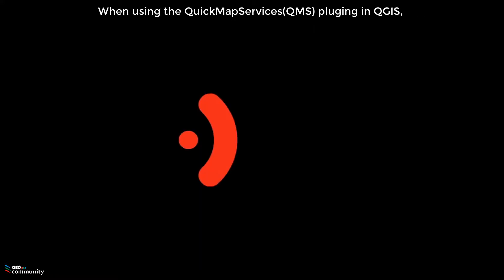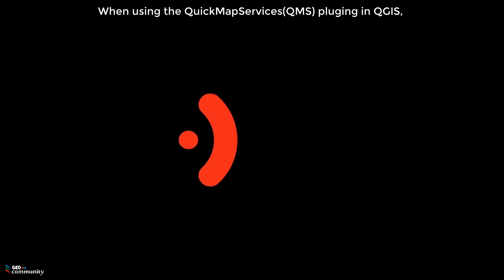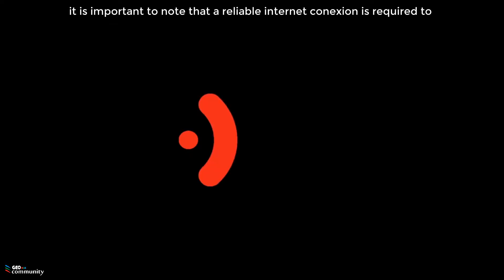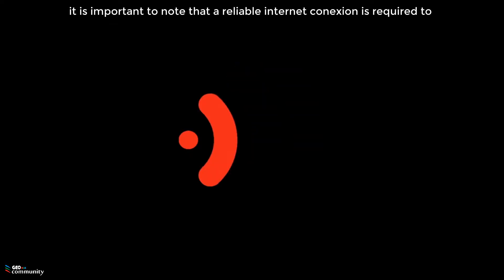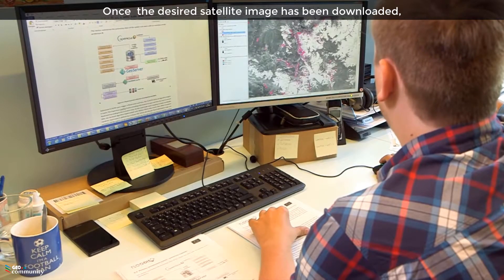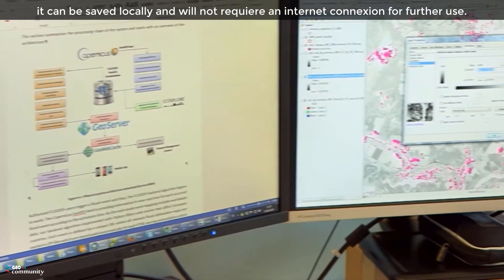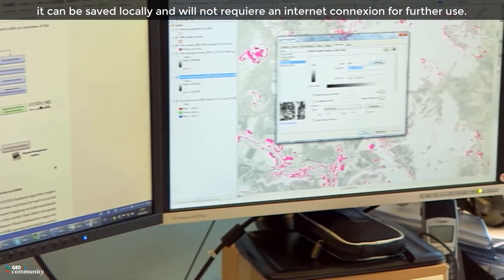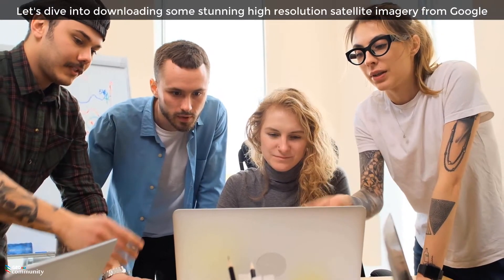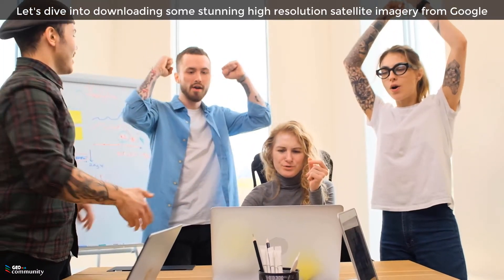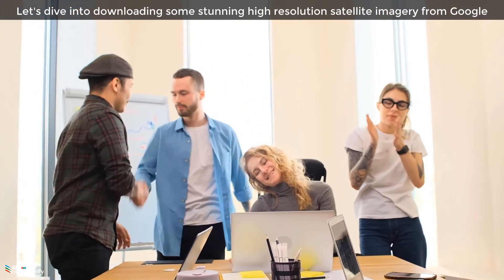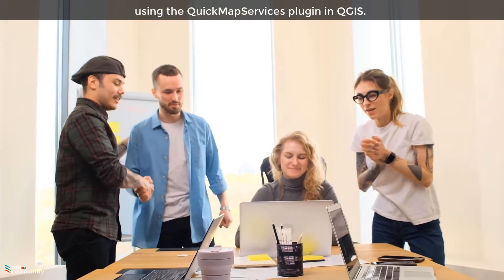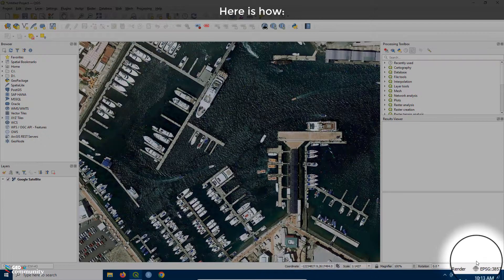When using the QuickMapServices plugin in QGIS, it is important to note that a reliable internet connection is required to access and download satellite imagery from a server. Once the desired satellite image has been downloaded, it can be saved locally and will not require an internet connection for further use. Let's dive into downloading some stunning high-resolution satellite imagery from Google using the QuickMapServices plugin in QGIS.